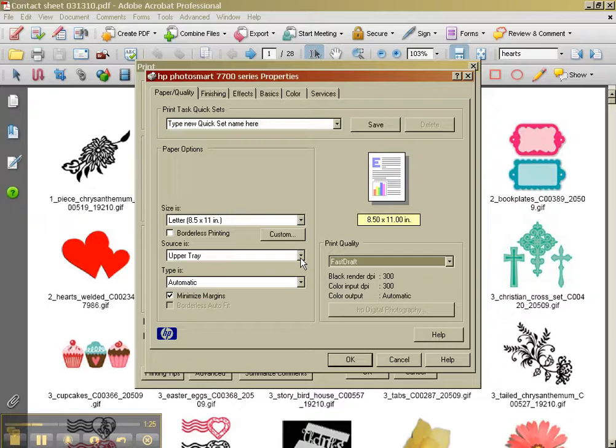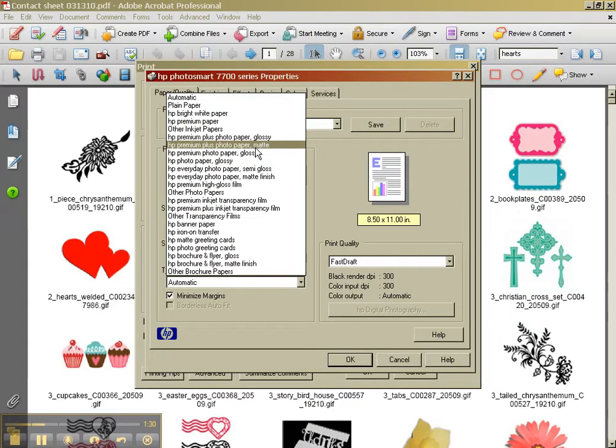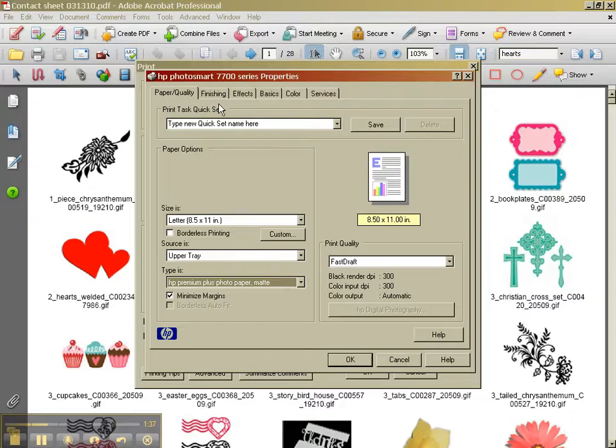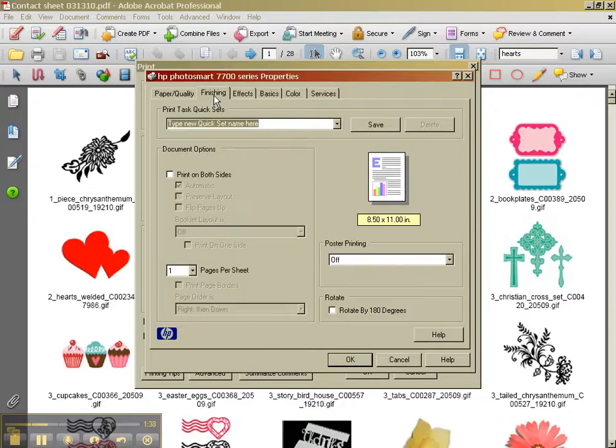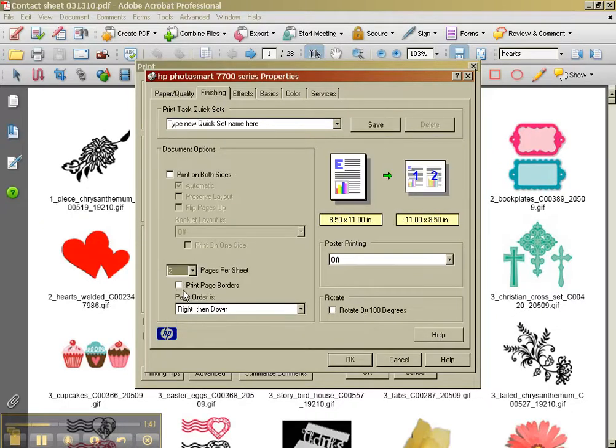And my source is the upper tray. My paper type actually is I have some matte photo paper, which is a lightweight card stock. And let's see, finishing.